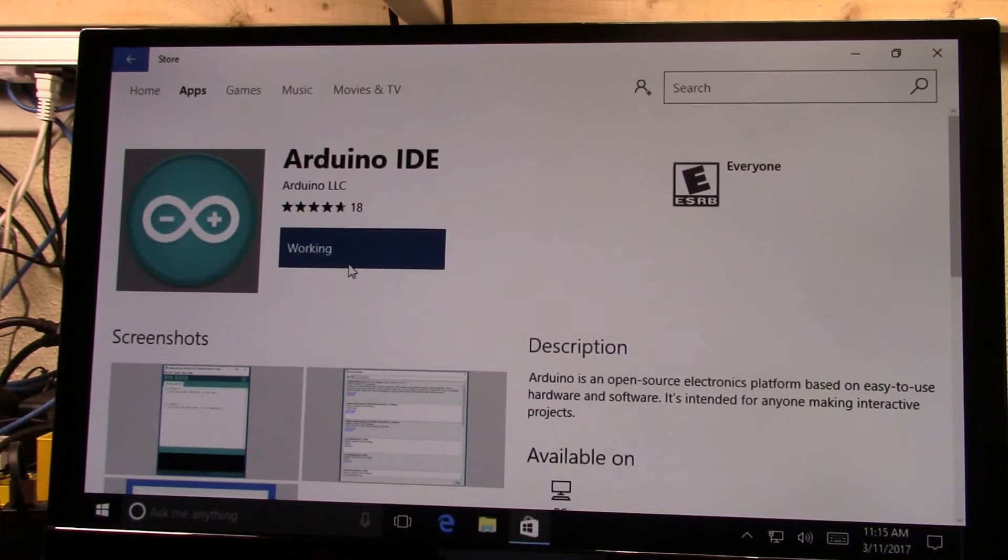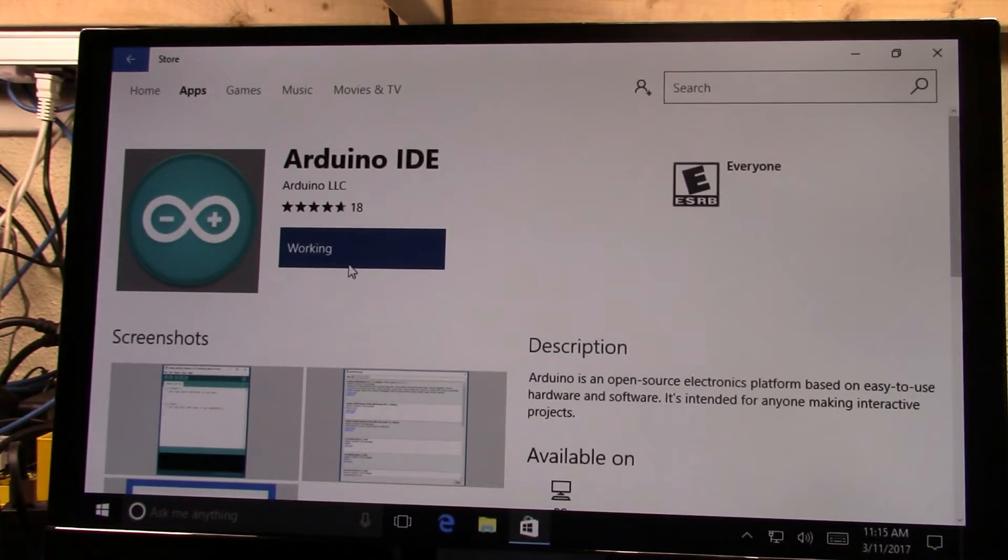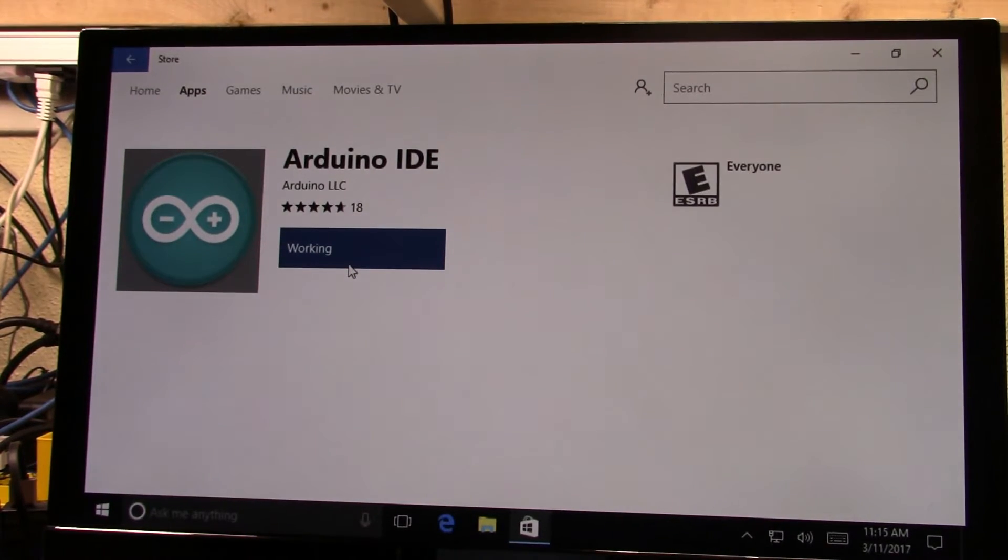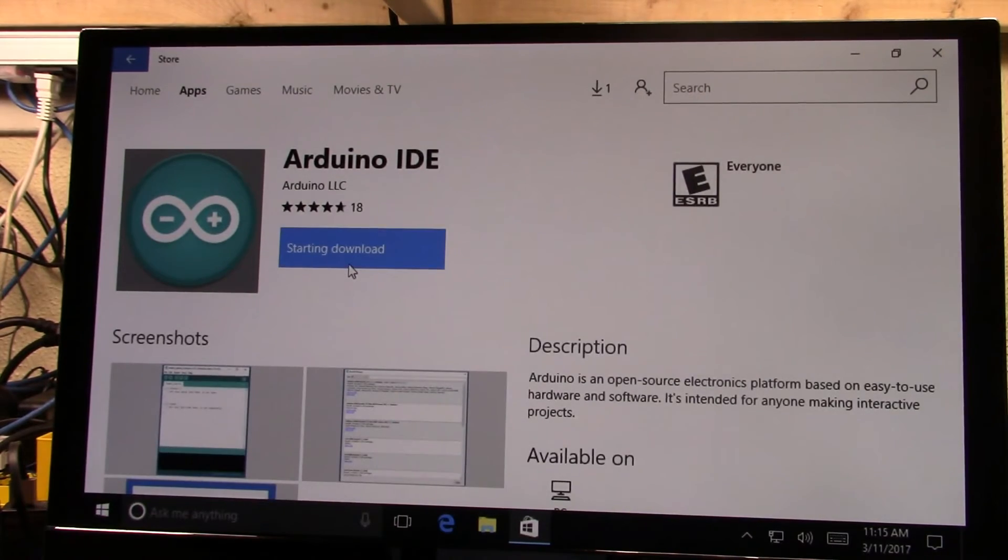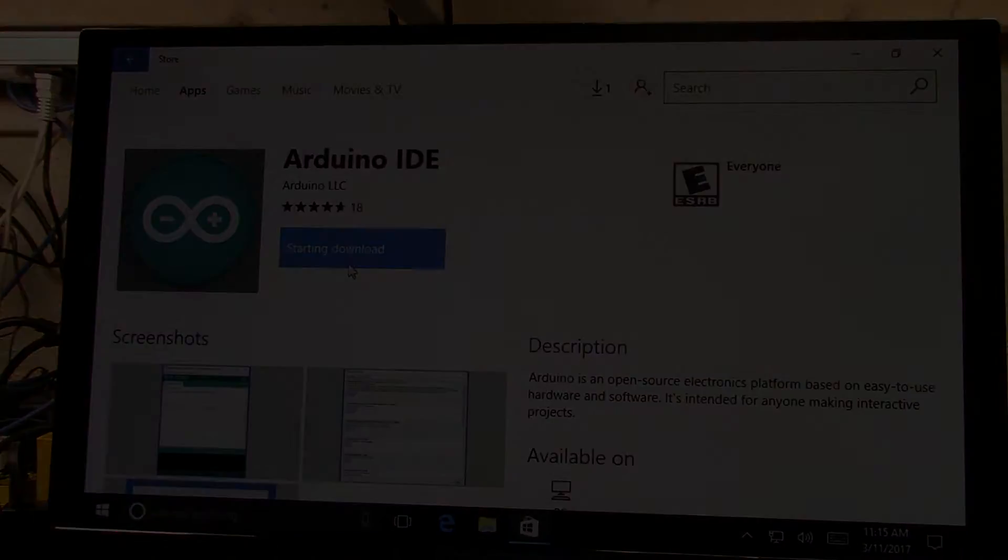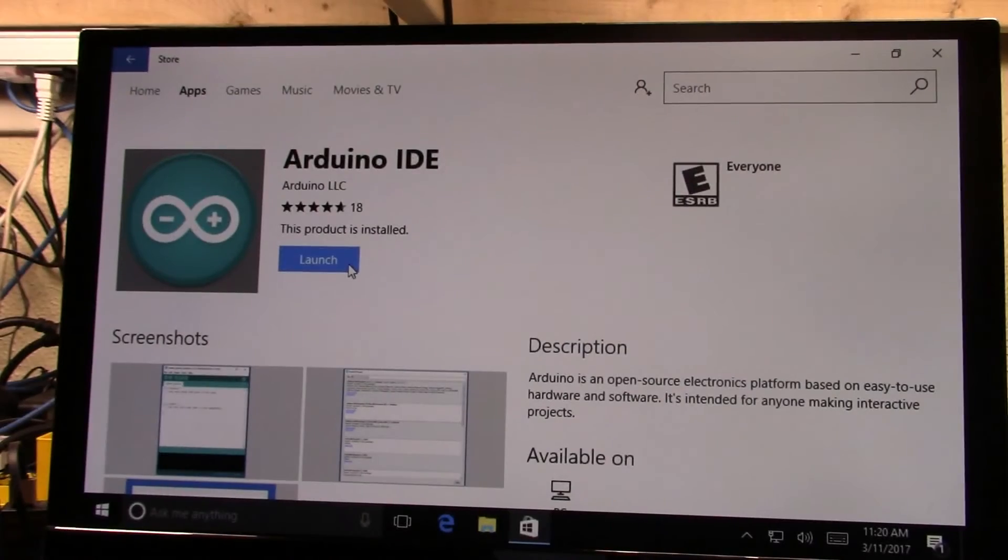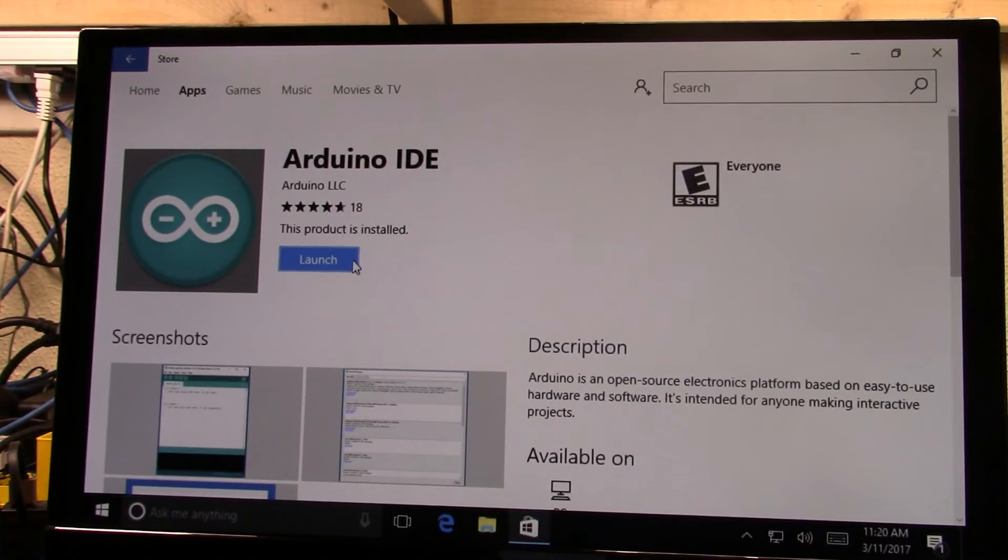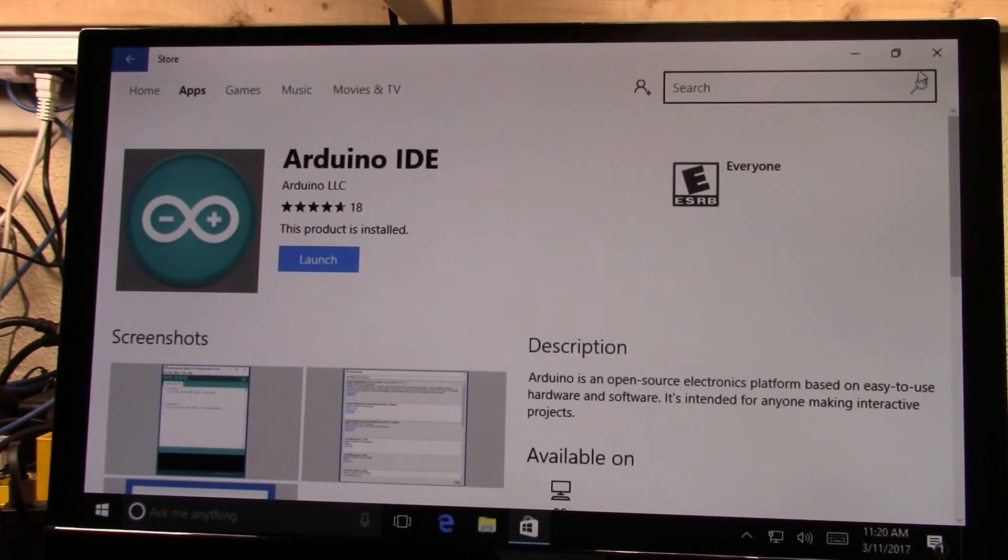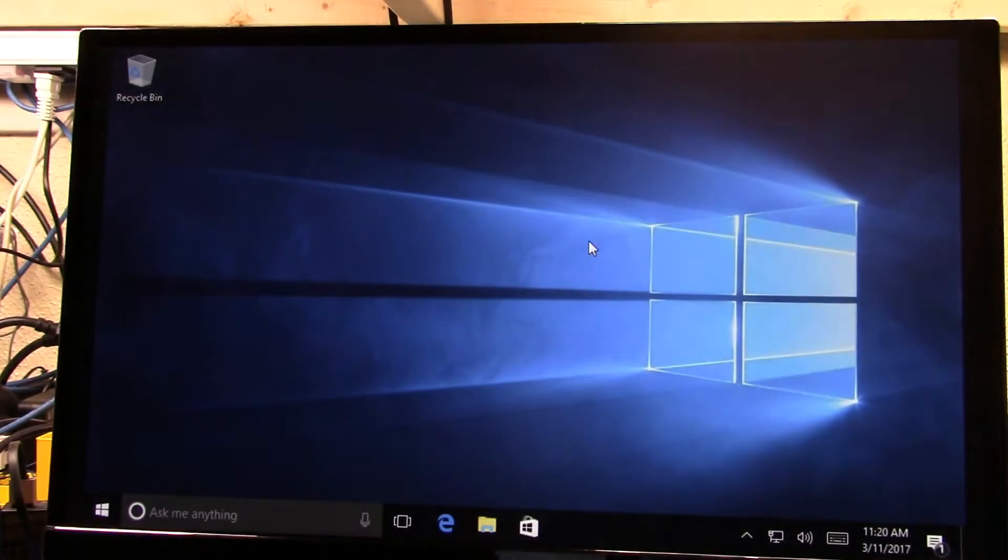Just like any Windows Store app can be. And then it's updated whenever they're pushing an update out, you'll get an update of the app. So it's well worth moving over if you're on Windows 10 to this Arduino IDE instance. So there we go, we're now installed, and we can launch the application.